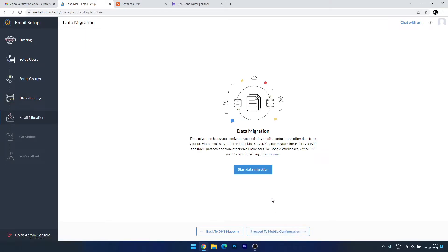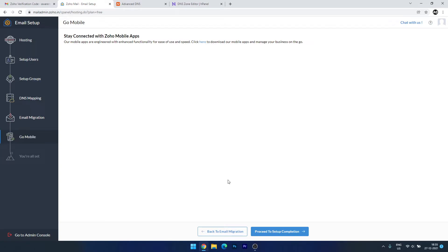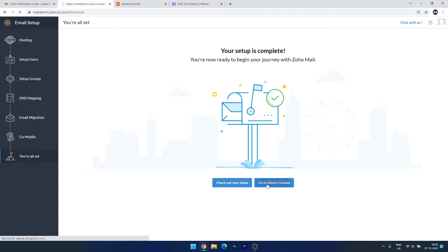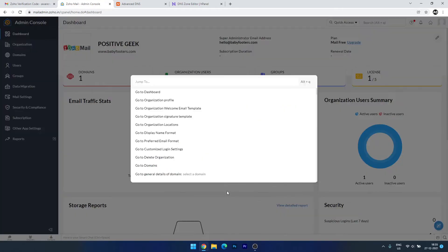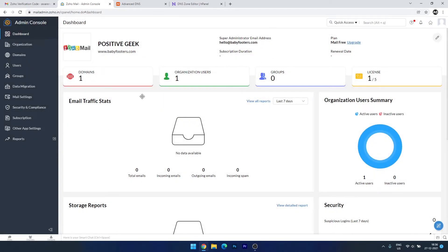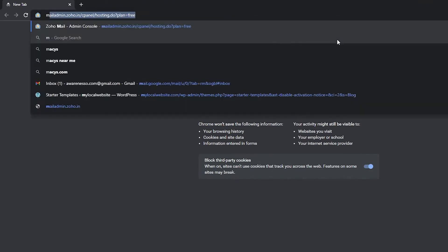Next go to Email Migration. If you want to migrate email from other providers you can start the procedure here, but we don't need to for this video. Go to Mobile Configuration — if you want to download the Zoho mobile app you can do it from here, but we can do this later. Proceed to Setup Completion, then Go to Admin Console. Skip the tour. This is our admin console, and you can access it with this email account or with your primary email account used to set up Zoho Mail.